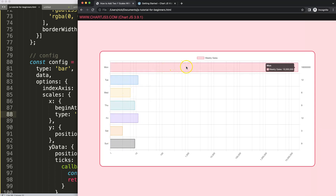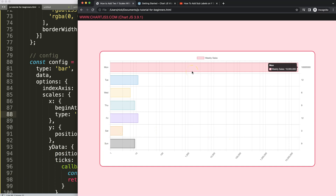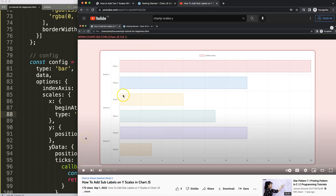If we change the type to 'logarithmic', now we can start to see all the bars, and it expands exponentially so they're all visible. If you enjoyed this video and want to group or categorize certain items together, I'd recommend this video where we cover branches of shops and how to add sub-labels to the y scale in Chart.js — which is also a very useful way to display your data.